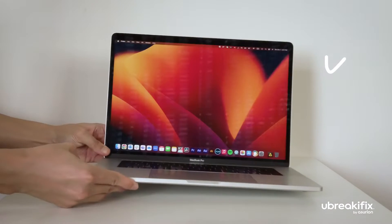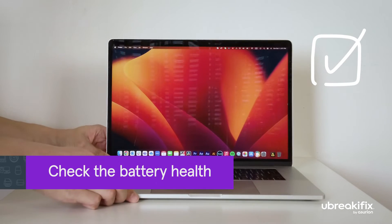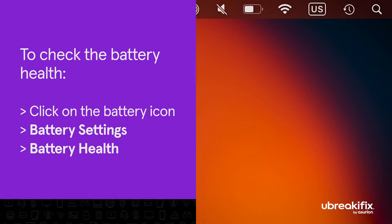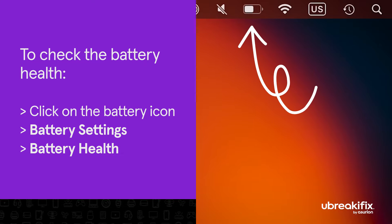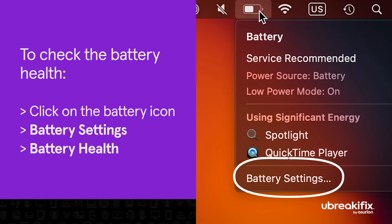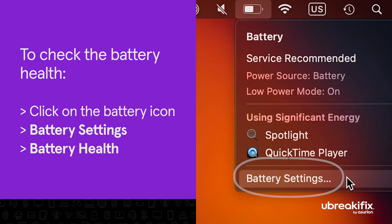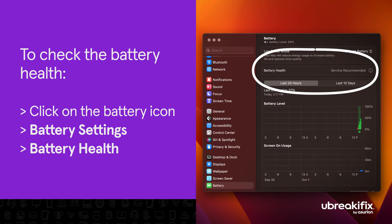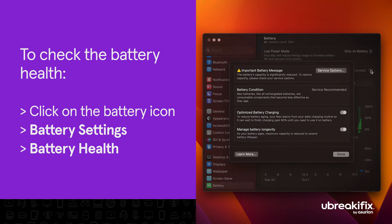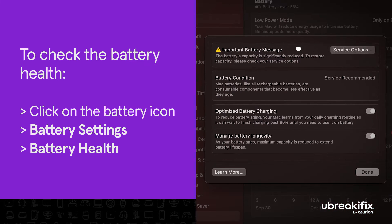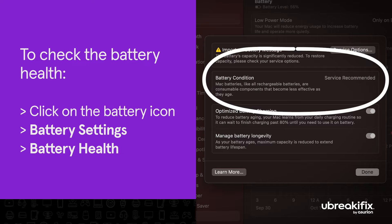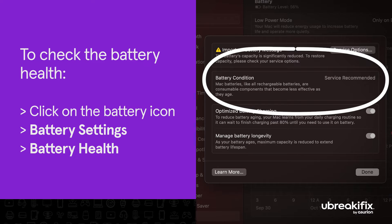To troubleshoot, start by checking the battery health on your MacBook. On the top right of your screen, click the battery icon and select battery settings. Open the battery health tab to check the condition of your battery. If you see replace now or service battery, take it to an expert for a battery replacement.